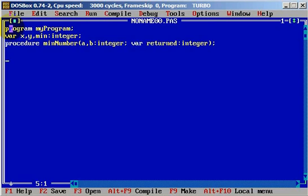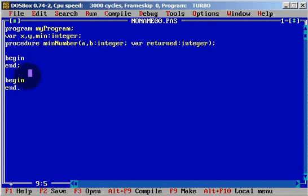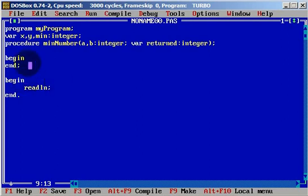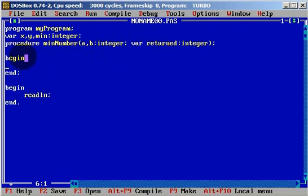We will need a begin and end of the procedure, and also a begin and end of the application. I will type readln now so I don't forget later. Inside the procedure's begin and end, we will define the returned variable.